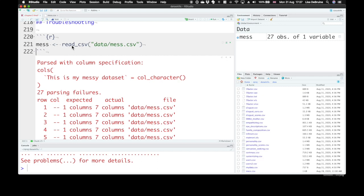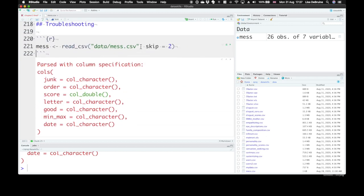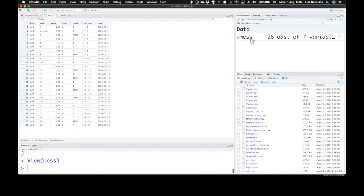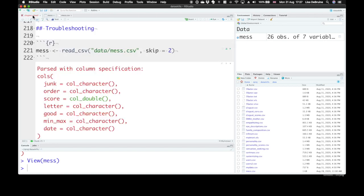Fortunately read.csv has an easy argument for this called skip. We just tell it skip two rows. Now that's excellent. We've got a dataset called mess. It's still a little messy. We have this junk column we don't need. Order has a missing value here. A few NA values around here. Our dates are in a funny format. When you import a dataset, you need to look and make sure it's imported each column correctly.